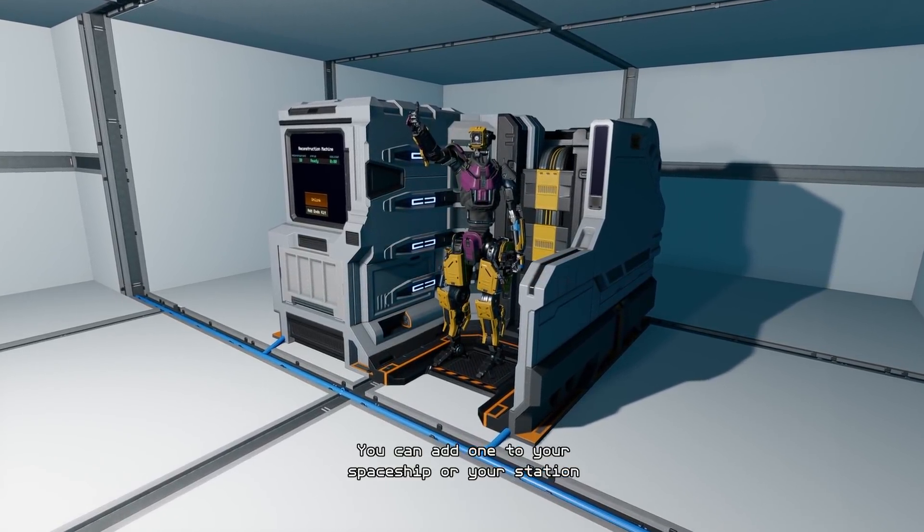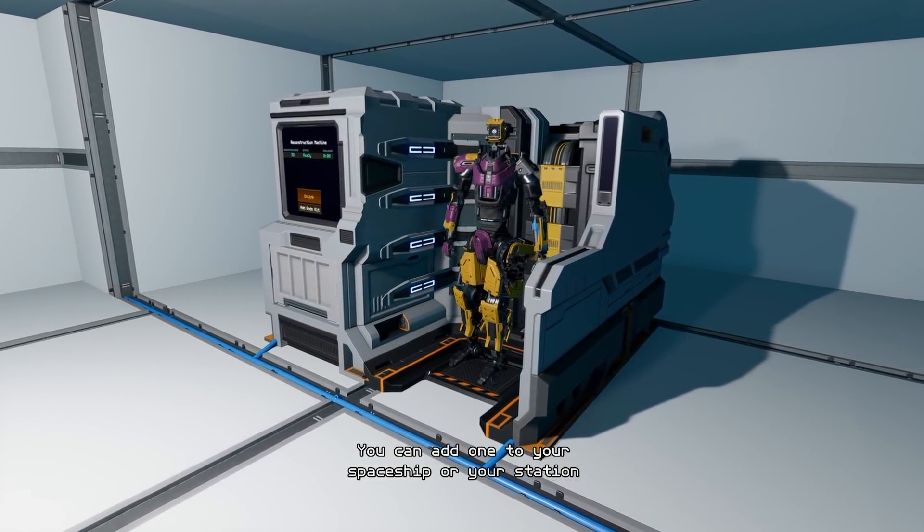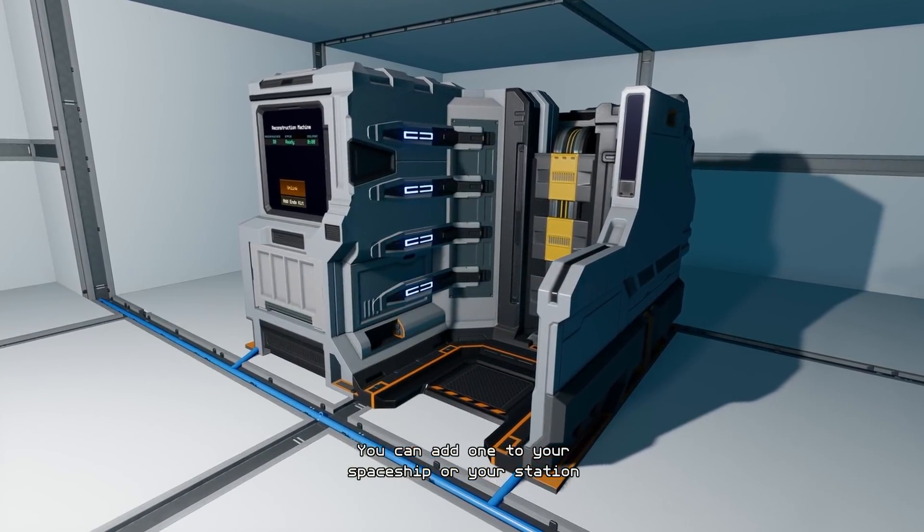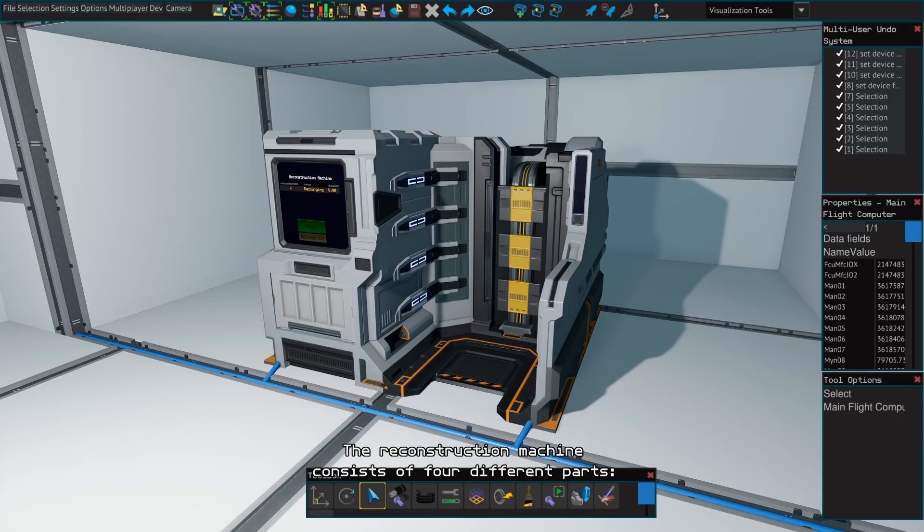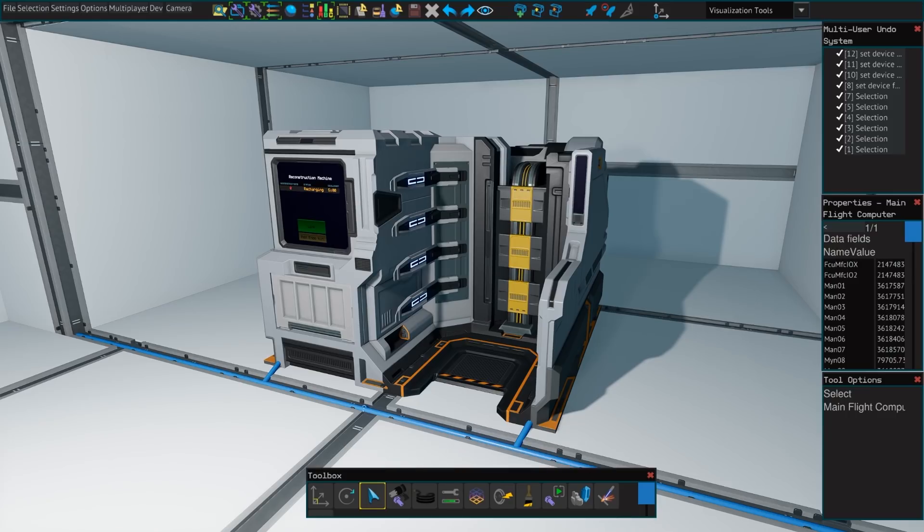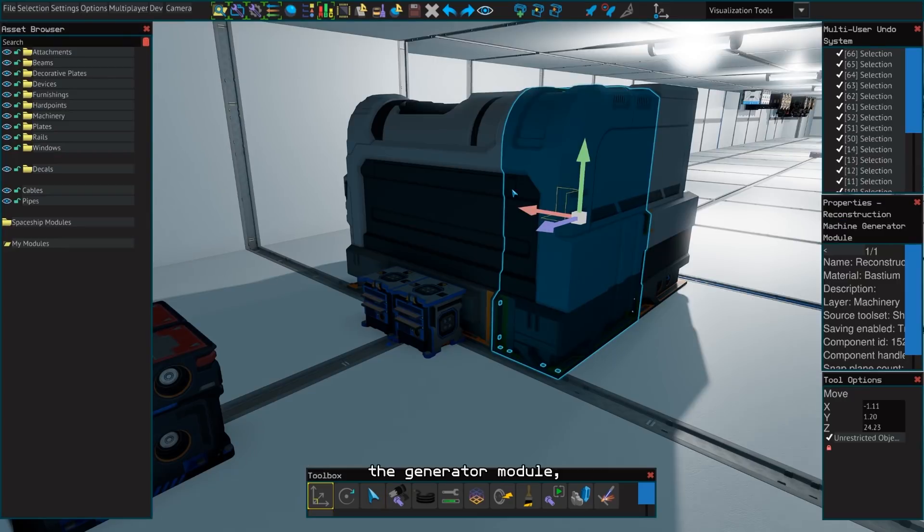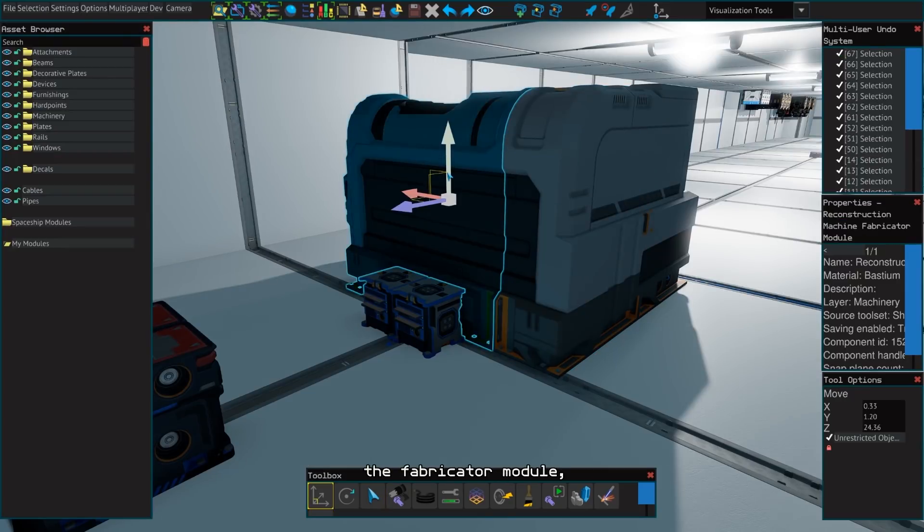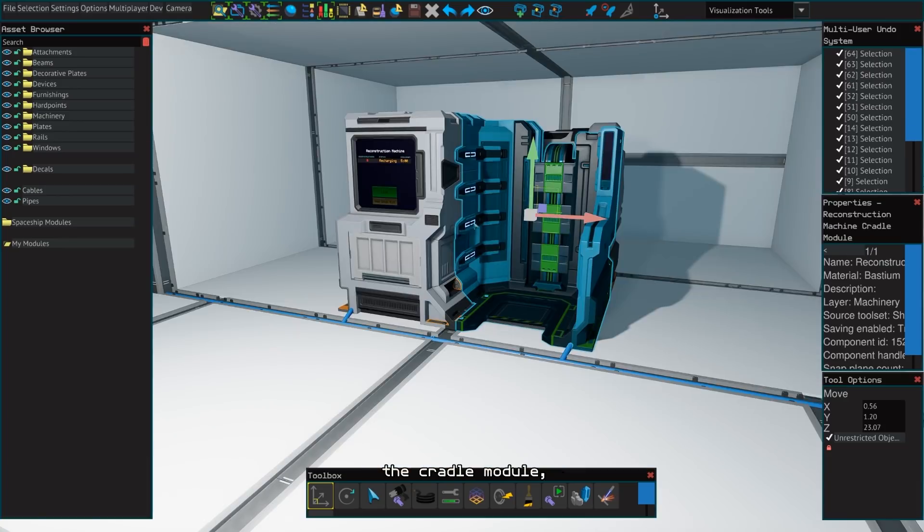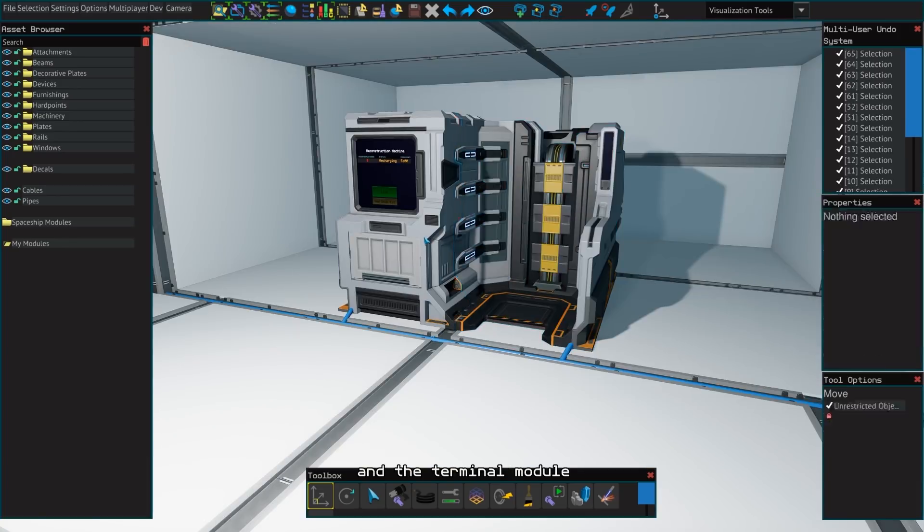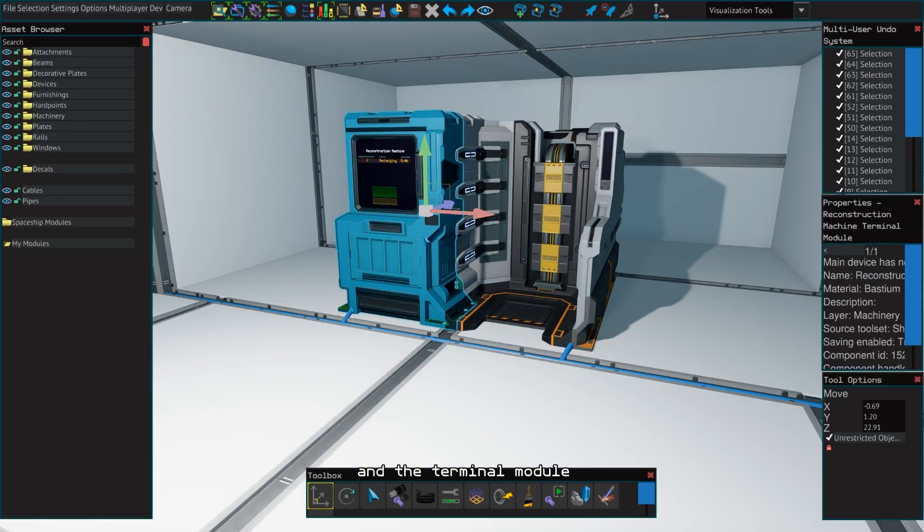You can add one to your spaceship or your station. The reconstruction machine consists of four different parts: the generator module, the fabricator module, the cradle module, and the terminal module.